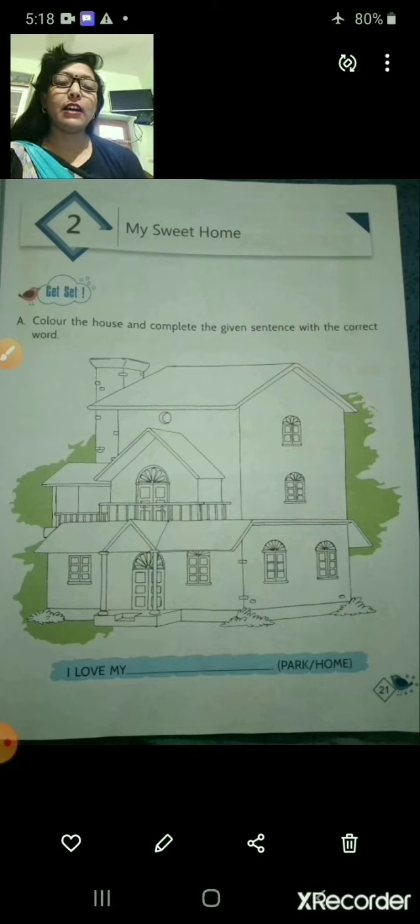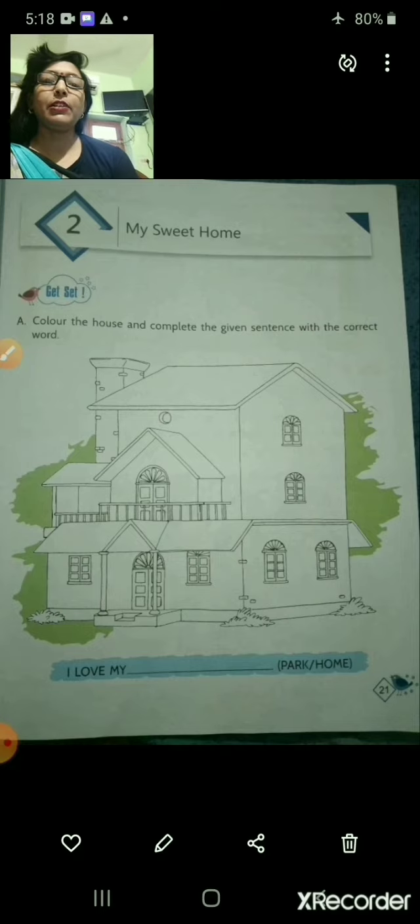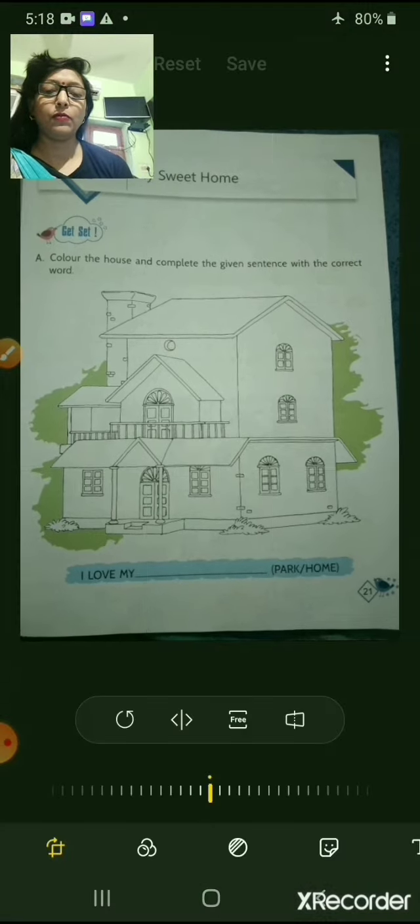This is the first page of this chapter. Chapter number 2: My Sweet Home.